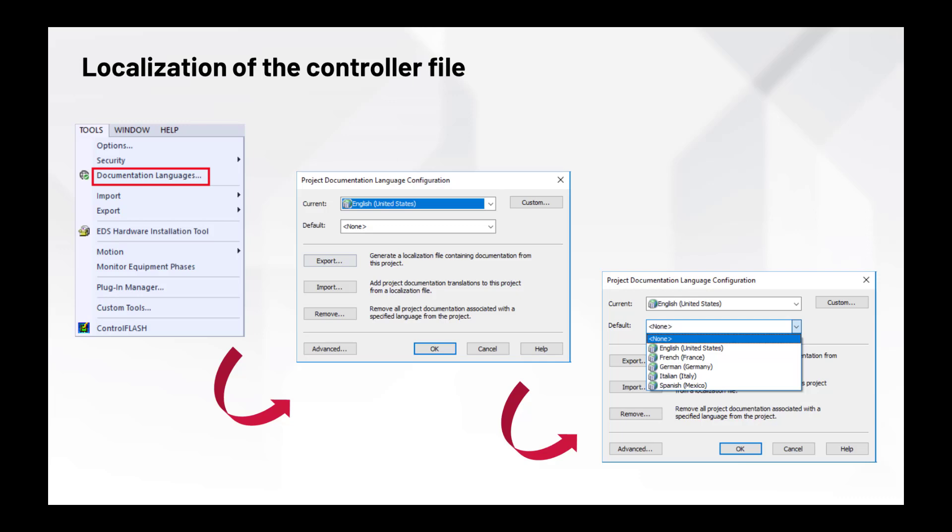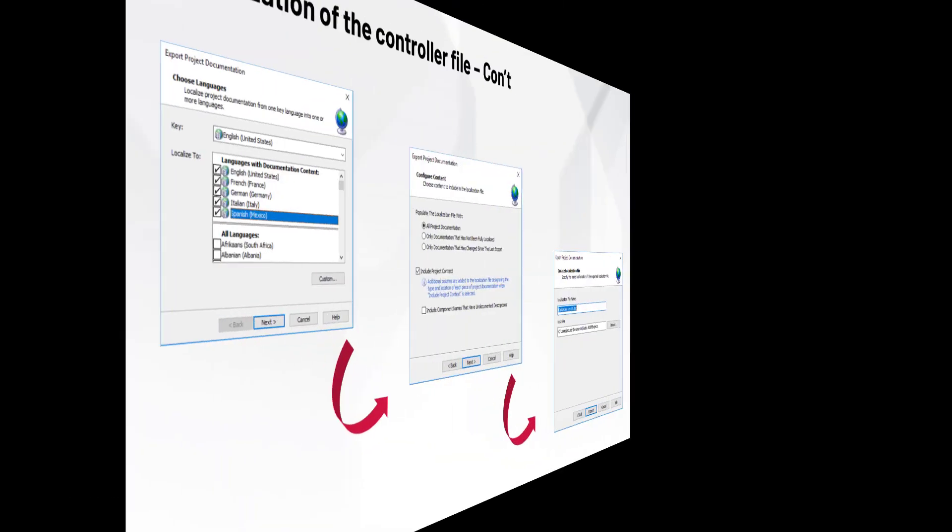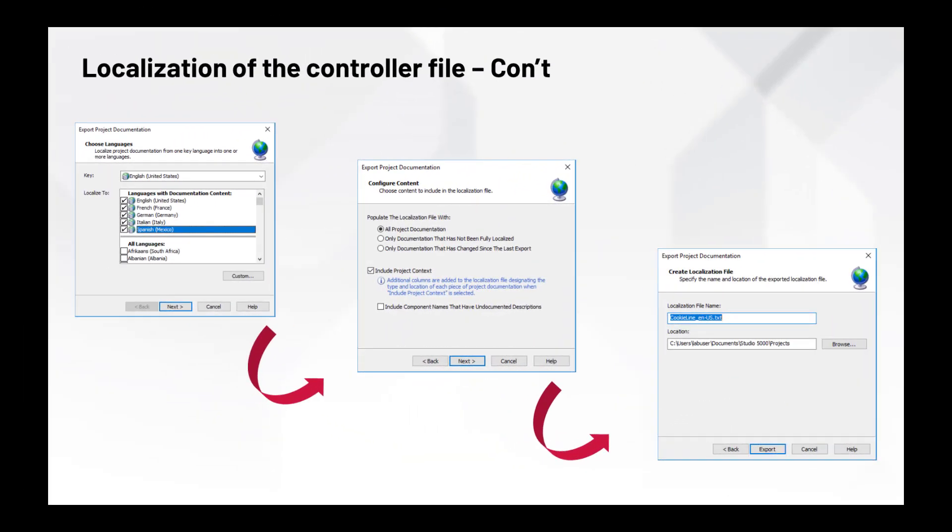Now let's take a quick look at the process used to incorporate different languages into Studio 5000 Logix Designer in order to perform language switching using extended tag properties. Under the Tools menu in Studio 5000 Logix Designer, select the Documentation Languages option. This option provides the ability to localize the controller file. The first step in the process is to associate existing project documentation to a language. Next, a default language for the controller must be defined. This is the language that will be used when no translated text is specified for a specific language. At this point, the languages are then selected for localization. These must match the languages configured within the FactorTalk View Machine Edition application.